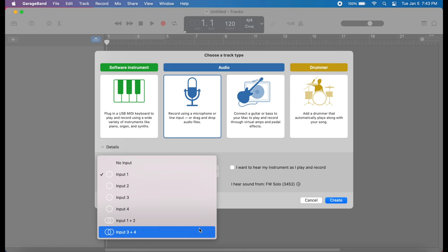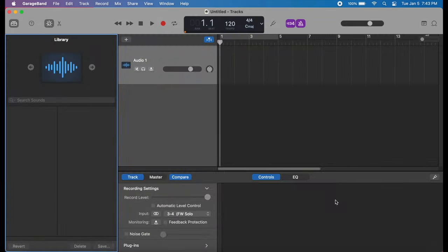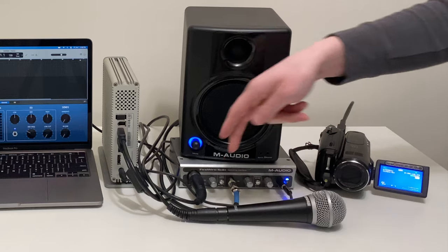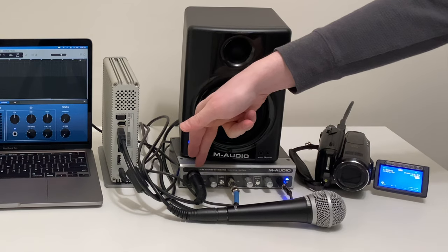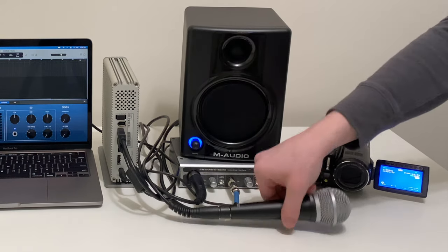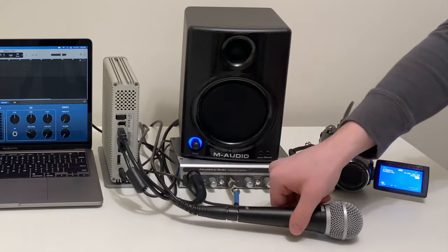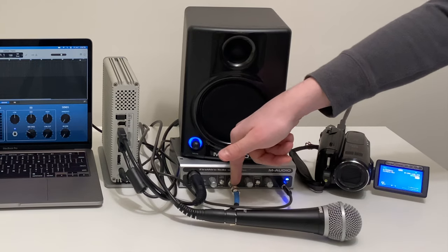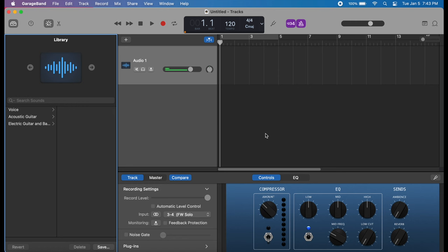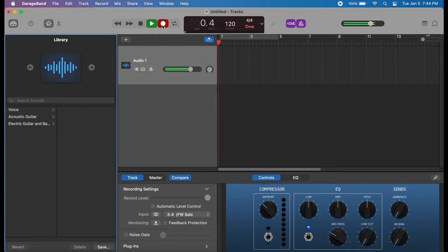So I got GarageBand set here to record channels 3 and 4, even though we're actually going to use channel 1 for this microphone and channel 2 to simulate a guitar input. And as you can see, we're getting levels, and the recording is working just fine.